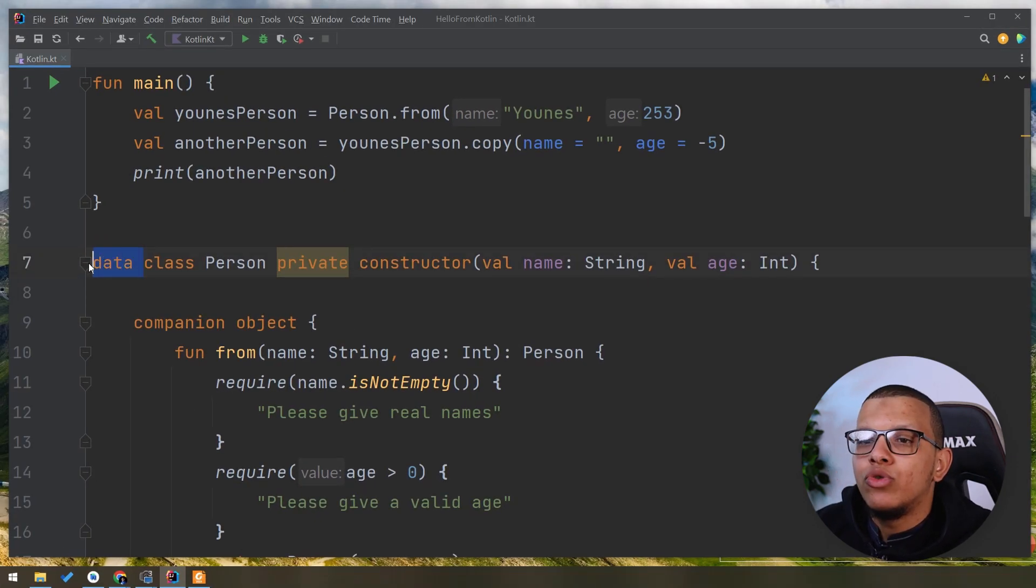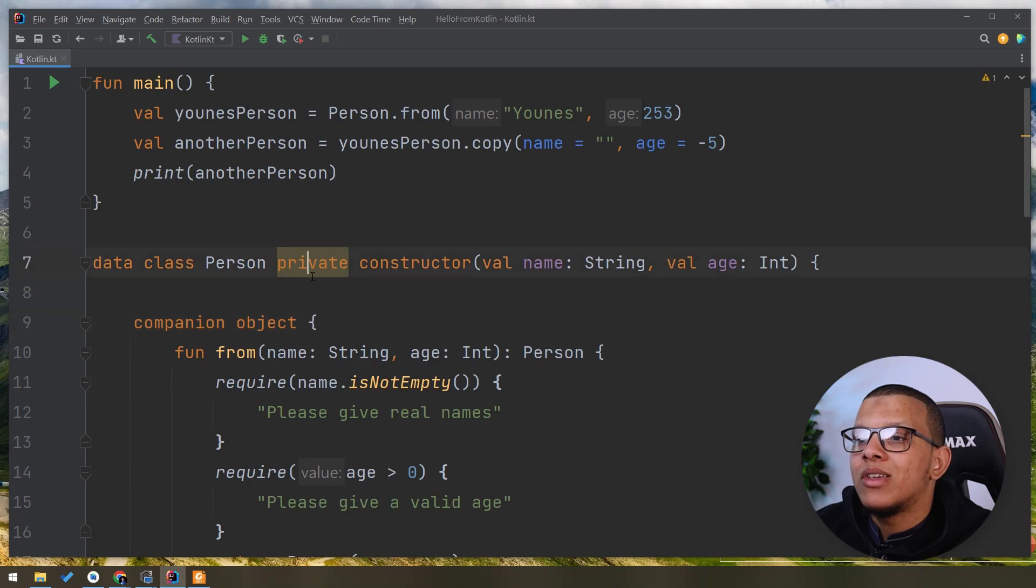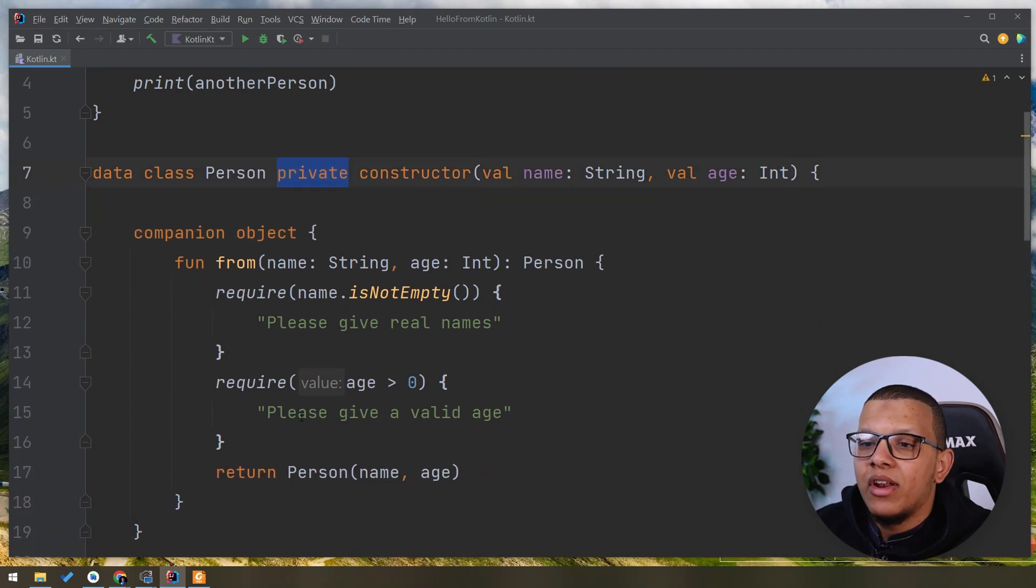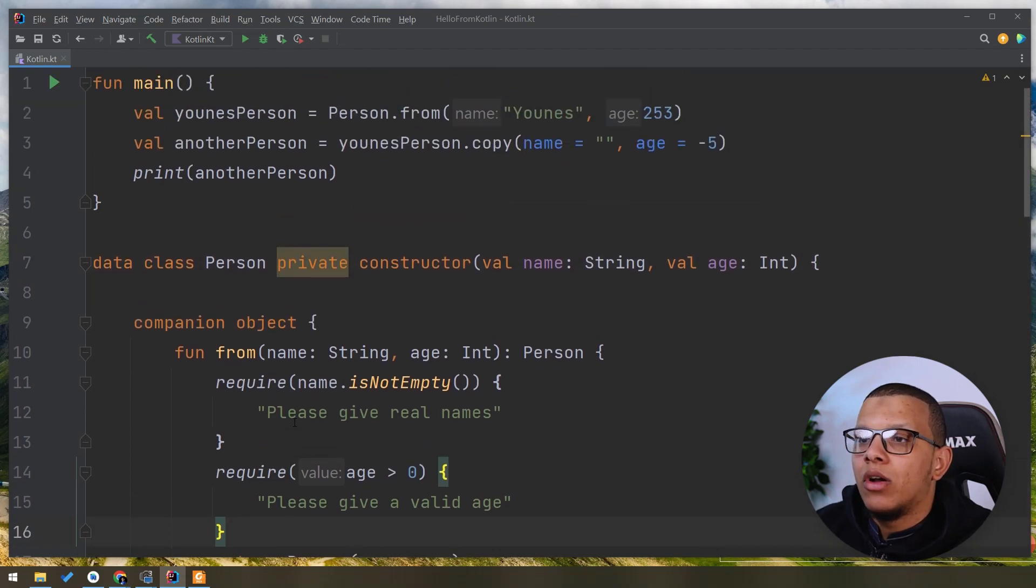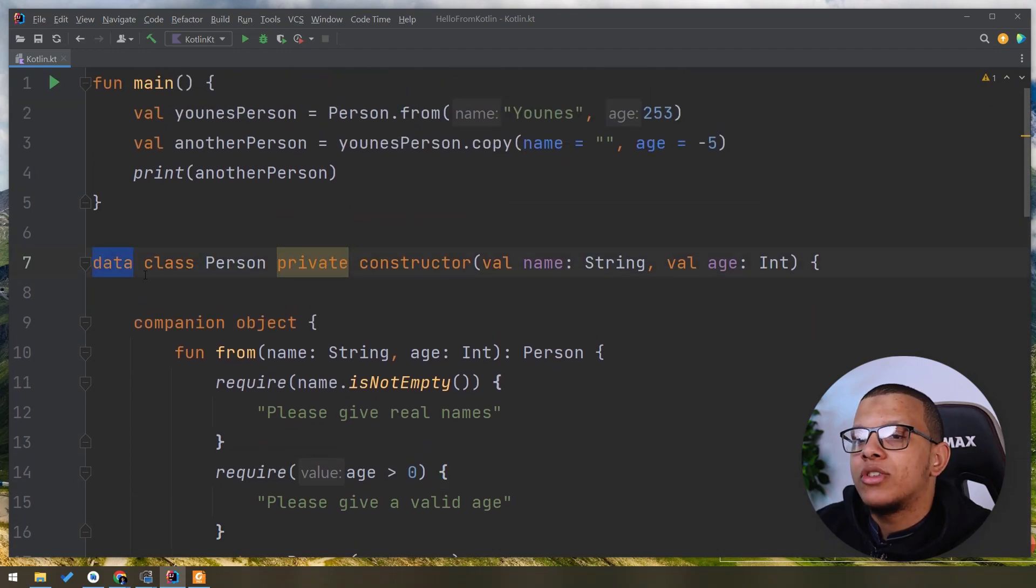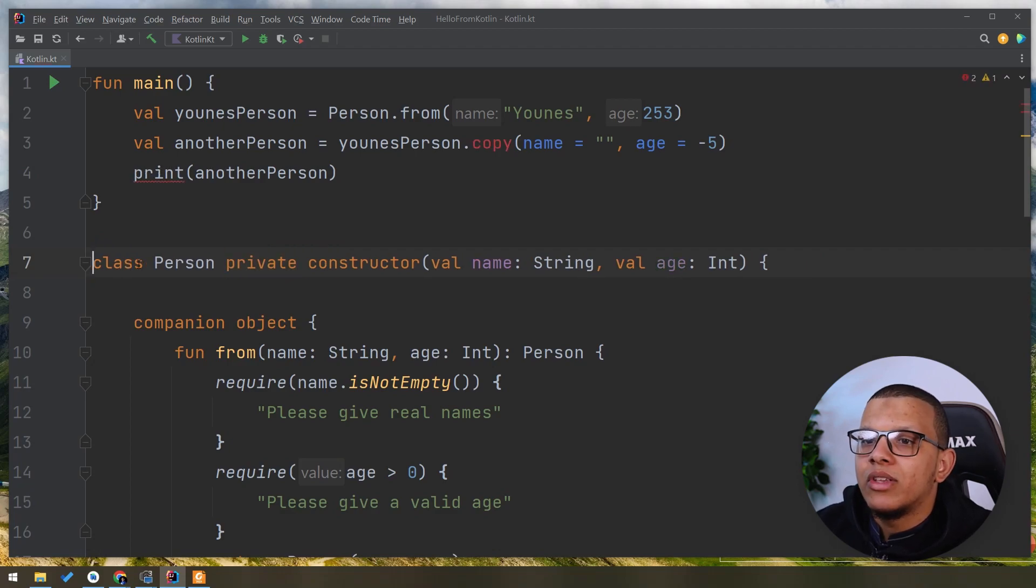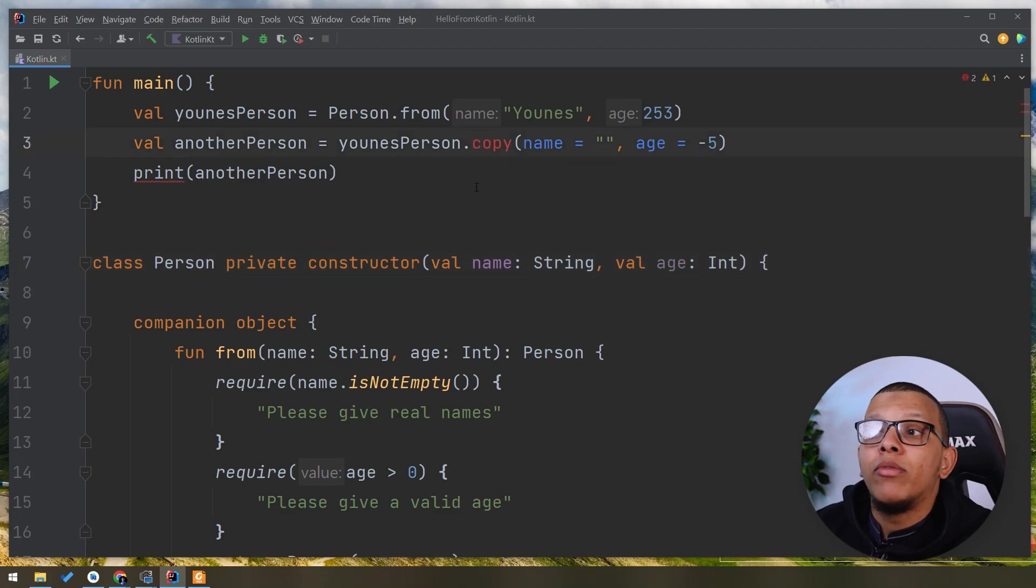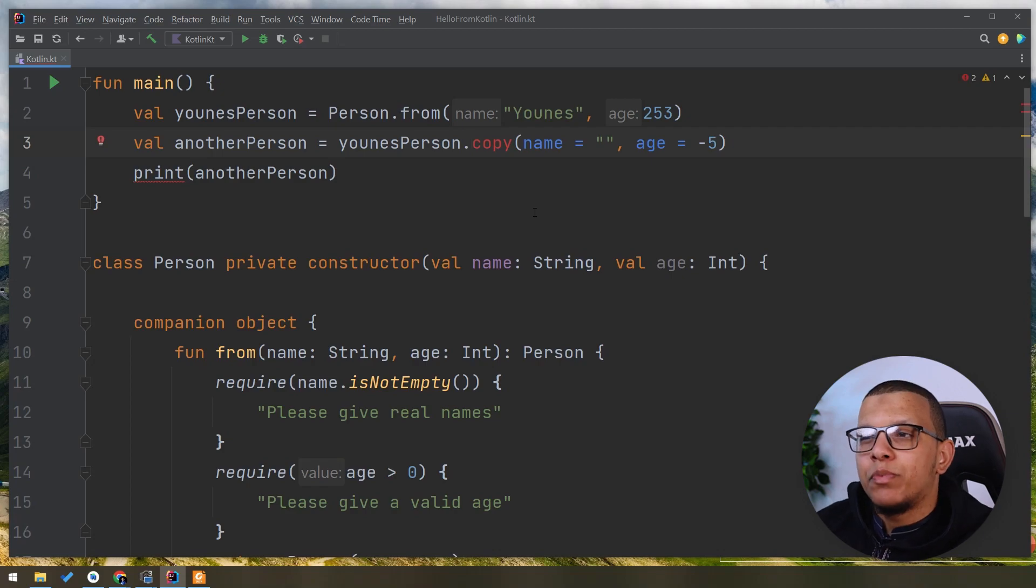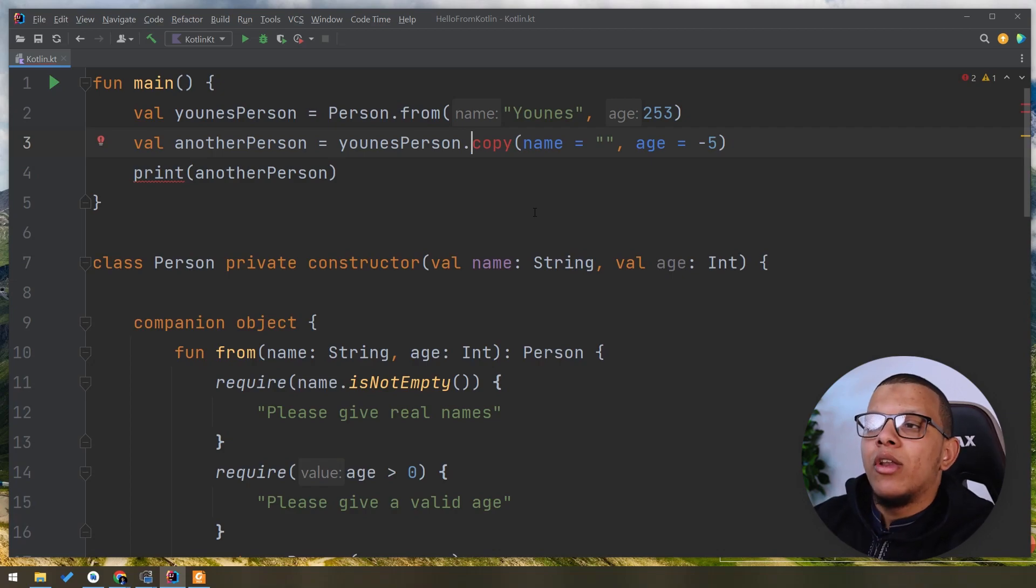This is not something you should trade off, right? If you have something to maintain invariants, don't think of the data class. Just implement it normally with this class thing. If you want to copy thing, try to have a special copy method in which you can maintain this invariant, right?